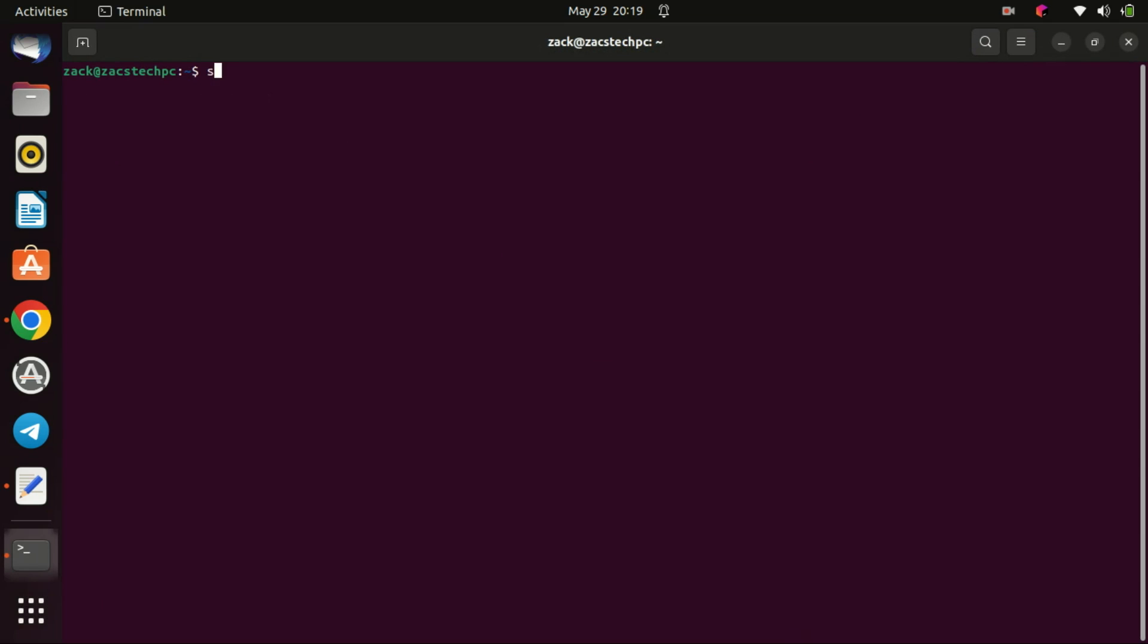The first thing we need to do is open the terminal. You can do this by clicking on the terminal icon in the launcher or by using the keyboard shortcut Ctrl plus Alt, then T. Once the terminal is open, we're ready to begin.